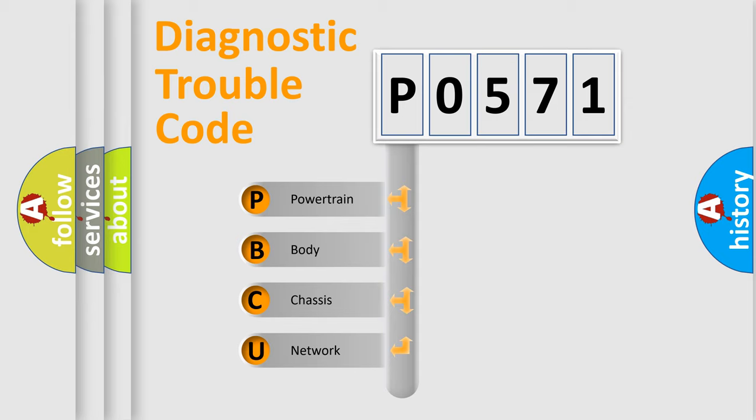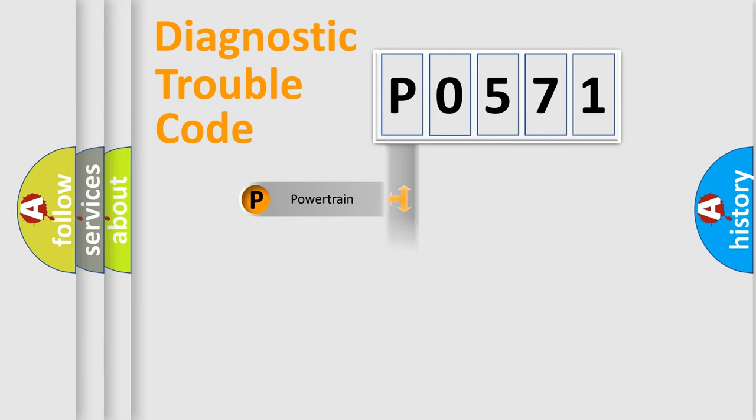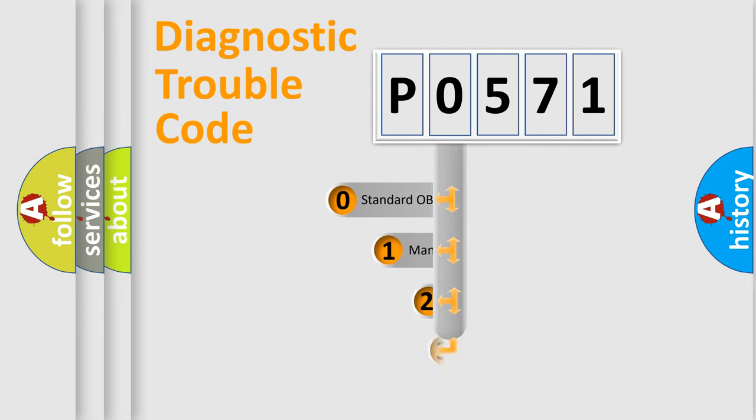We divide the electric system of automobile into four basic units: Powertrain, body, chassis, network. This distribution is defined in the first character code.